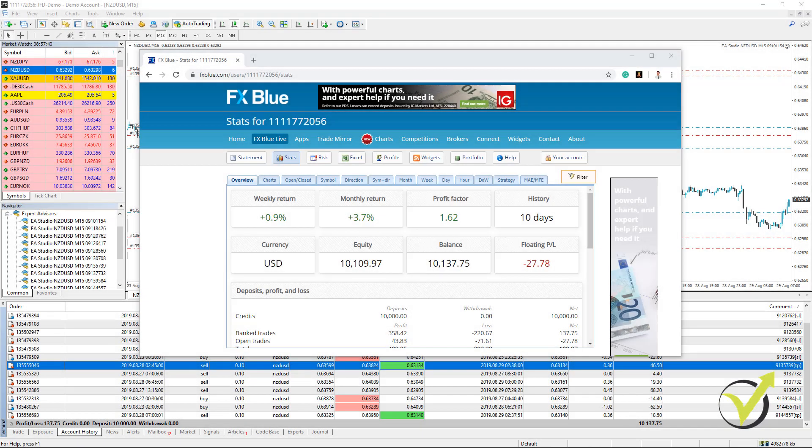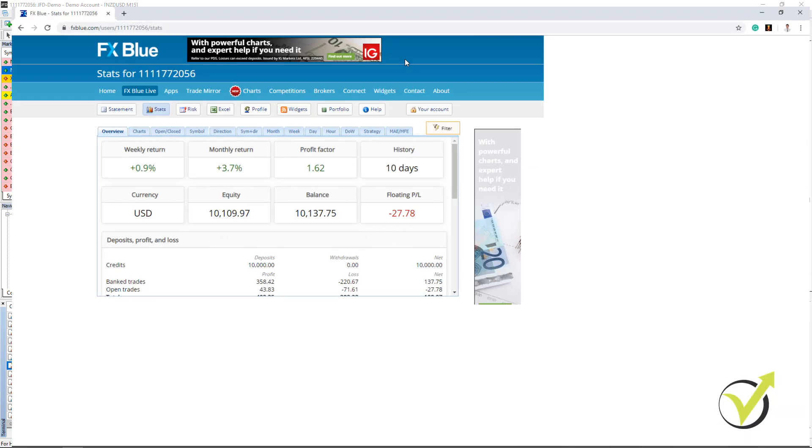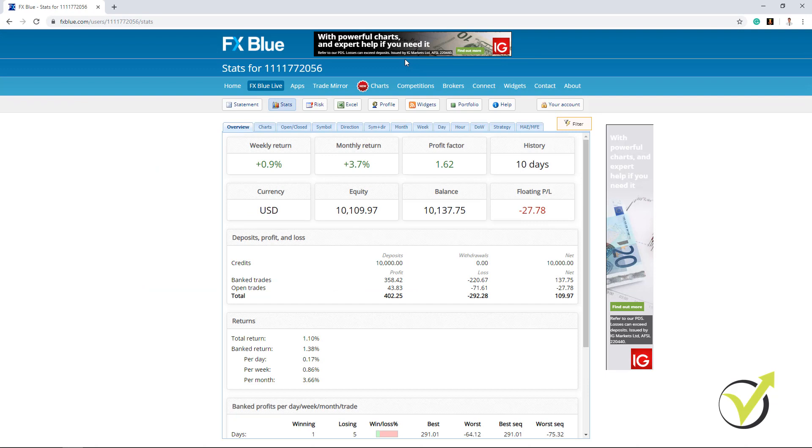Hello, dear students. I continue now from the FX Blue website where I follow the statistics of the account. Let me maximize it. So here we have the overview as we said.